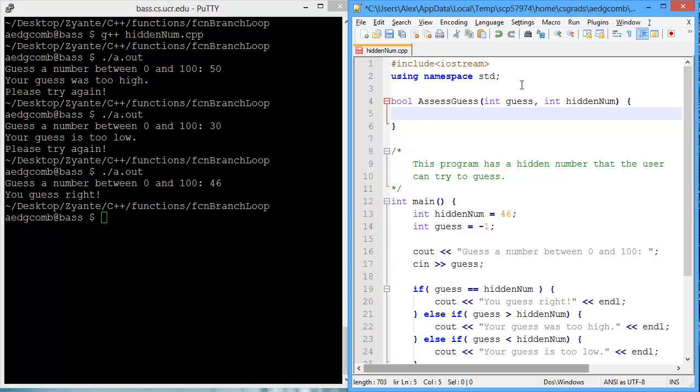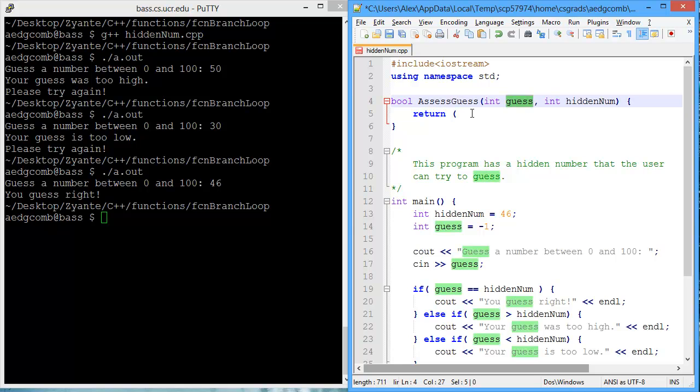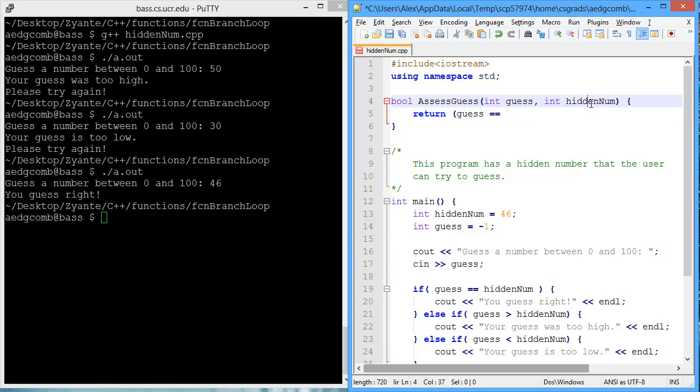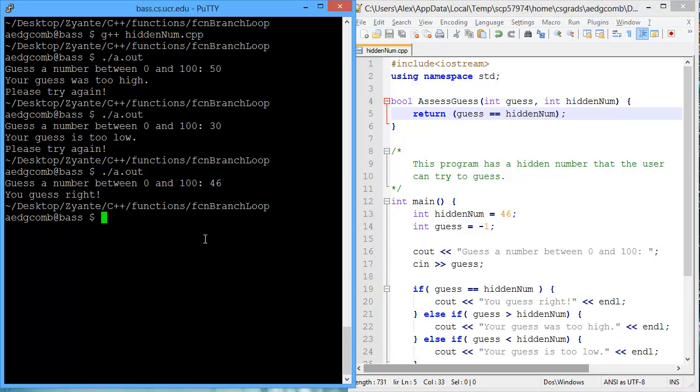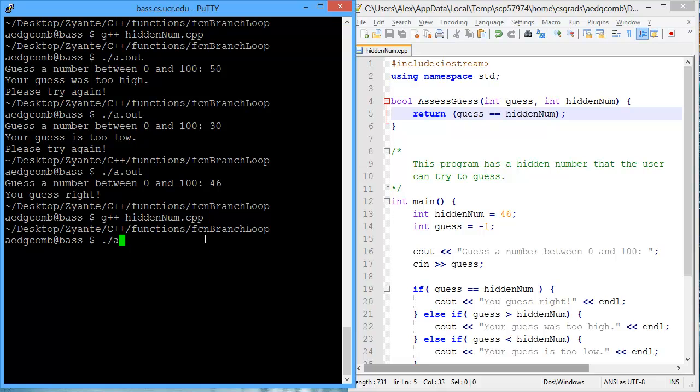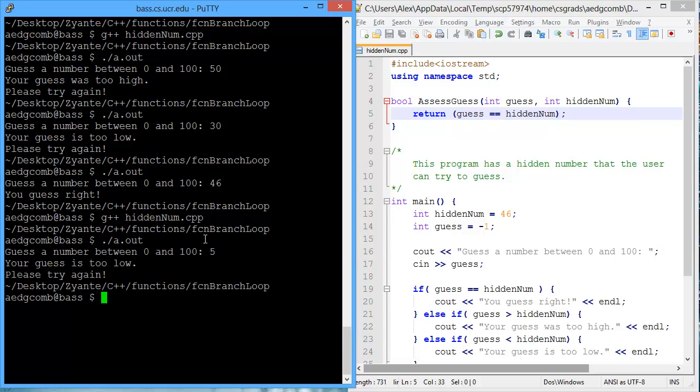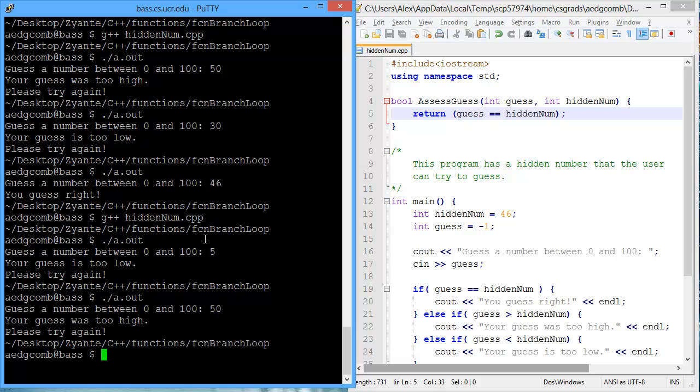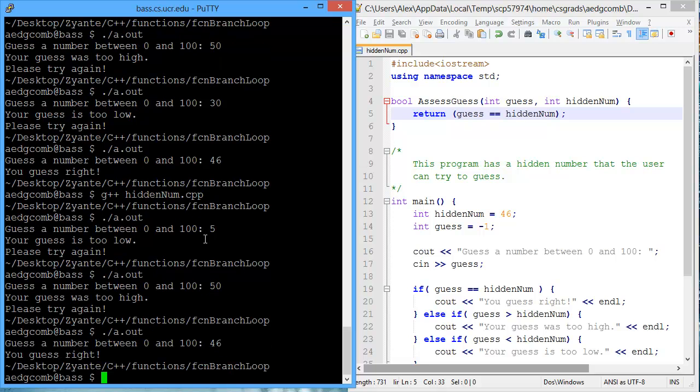And then we'll be returning whether or not the guess was correct. So, we're returning whether the guess equals the hidden number. Okay. Let's see how we're doing so far by compiling and executing. 5 is too low. 50 is too high. 46 is just right. Okay.